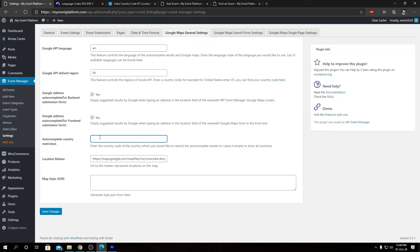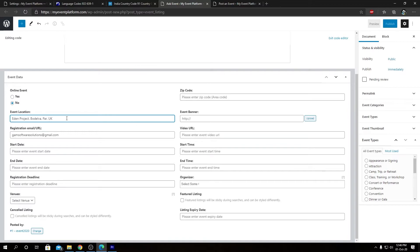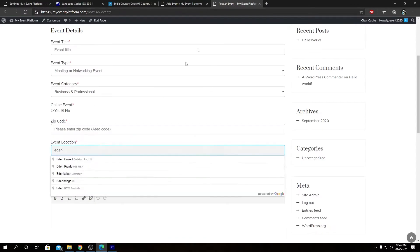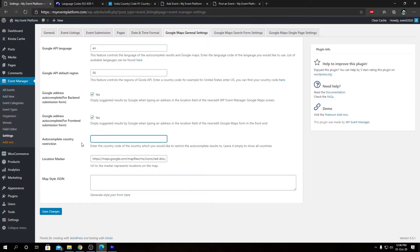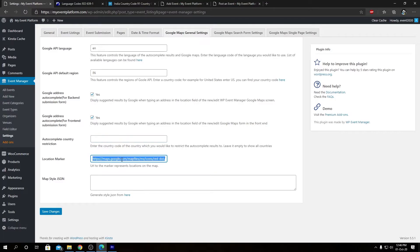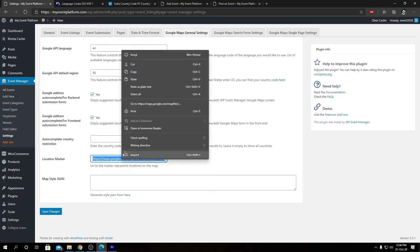So in here it takes the two-digit ISO code for a country. In that country, this auto suggestion for this section and this section will be disabled. Then we have our location marker. By default it uses Google's default red dot.